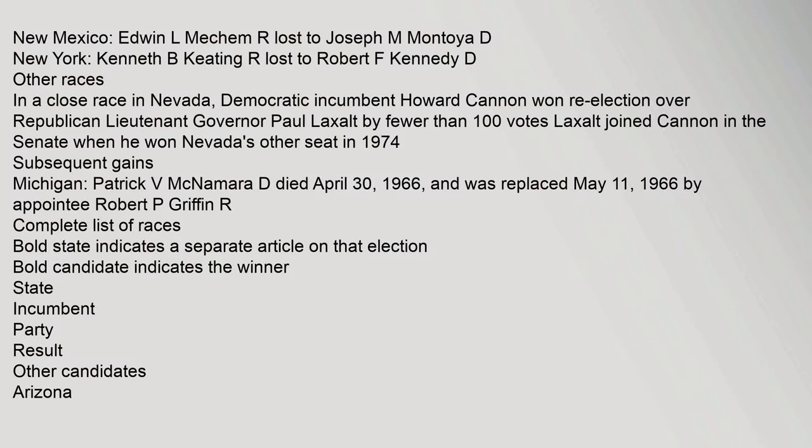New Mexico: Edwin L. Meckham lost to Joseph M. Montoya. New York: Kenneth B. Keating lost to Robert F. Kennedy. Other races: In a close race in Nevada, Democratic incumbent Howard Cannon won re-election over Republican Lieutenant Governor Paul Laxalt by fewer than 100 votes.